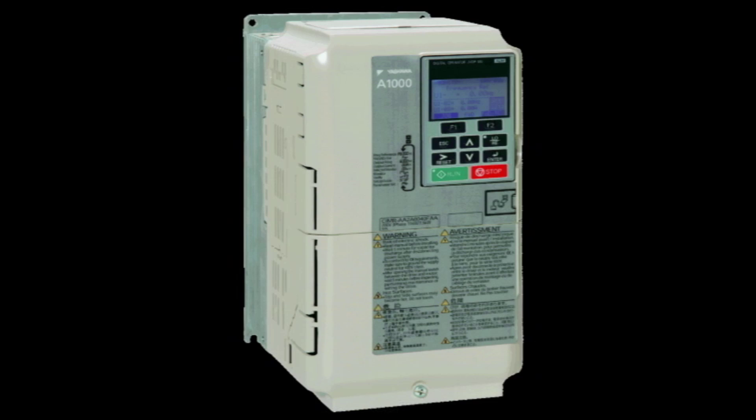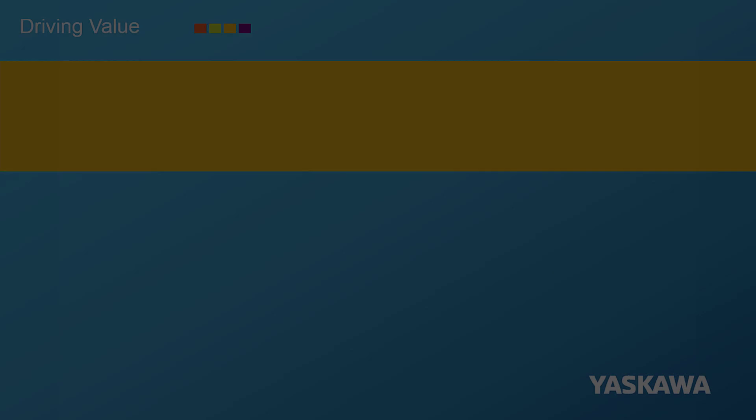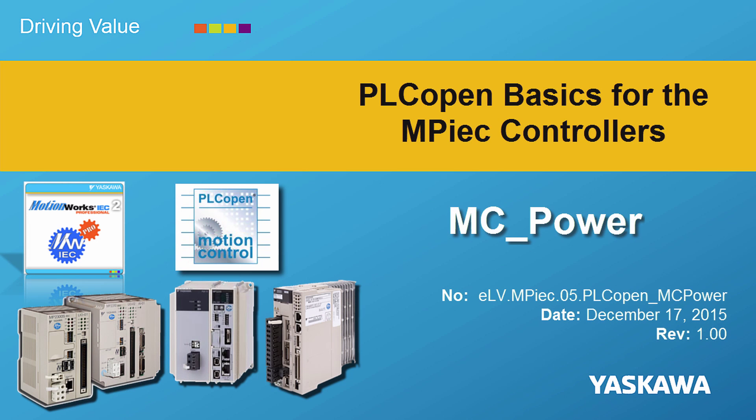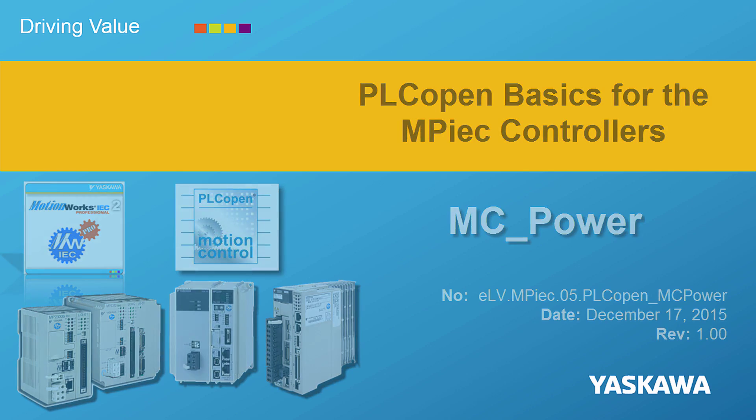Yaskawa. You're watching the PLCopen Basics video tutorial series. This video shows how to enable the servos using MC Power.